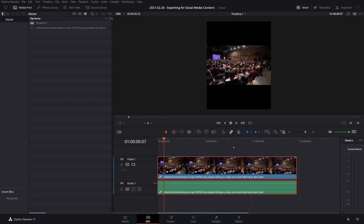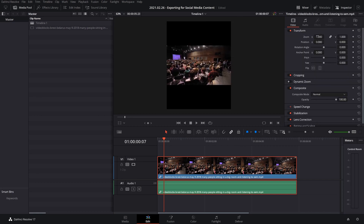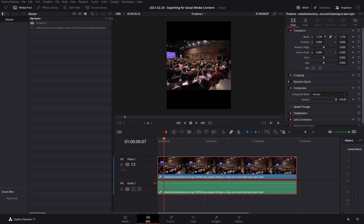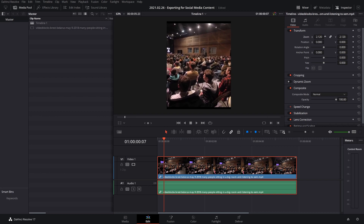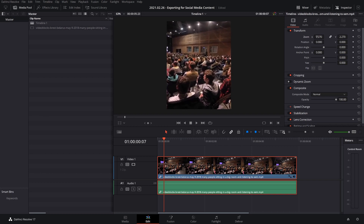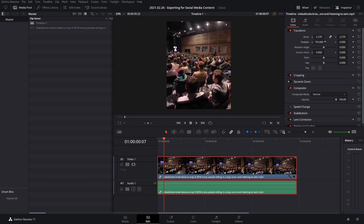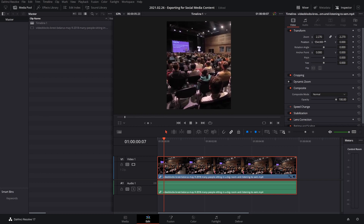Just quickly, when you've got this, you're going to want to resize your video so it fits it all. In DaVinci Resolve, you'd click on Inspector, and you'd just zoom in, and then adjust the position to where you want, like that.